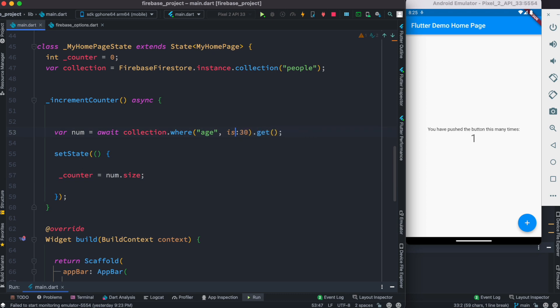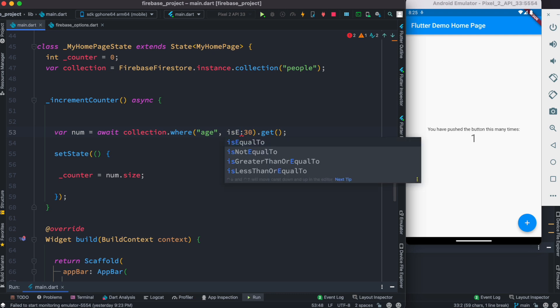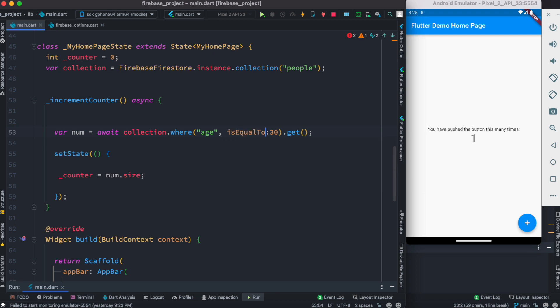Okay, now we would do it like this. This time we would say is equal to. So if the age is the same as 30, then we'll get all the documents and the number for that one.